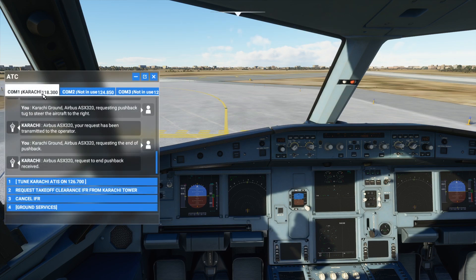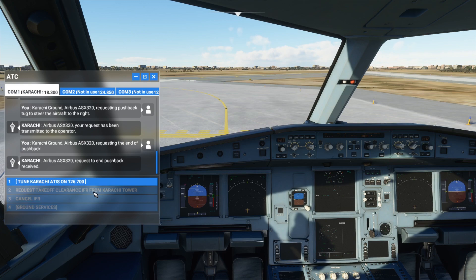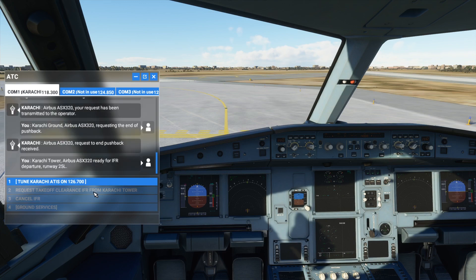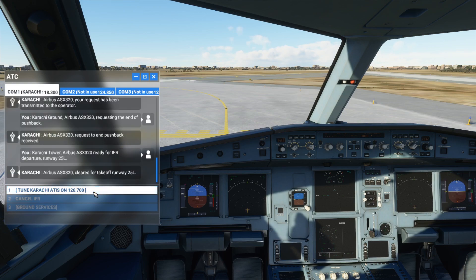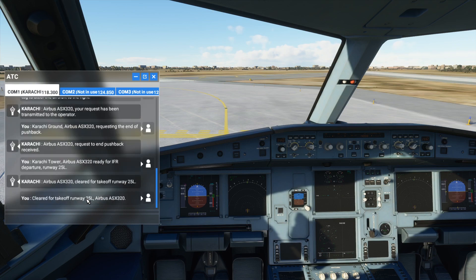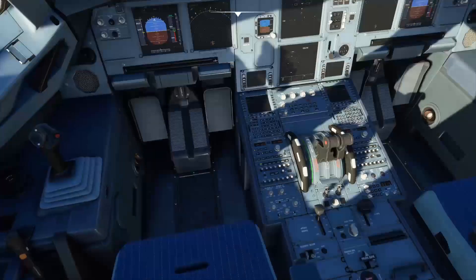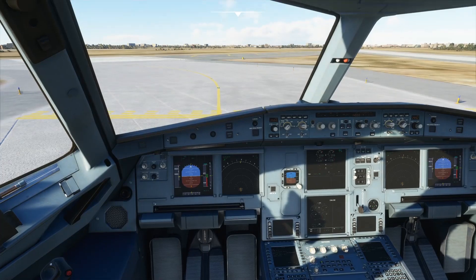We're already tuned into 118.3, so let's request takeoff clearance IFR from Karachi Tower. We've acknowledged takeoff clearance — cleared for takeoff runway 25 Left, Airbus Alpha Sierra X-Ray 320. Now I'll manage radio comms ourselves. At times I get this squawk code error in MSFS 2020 — I'm not sure why that happens, but let's move on.